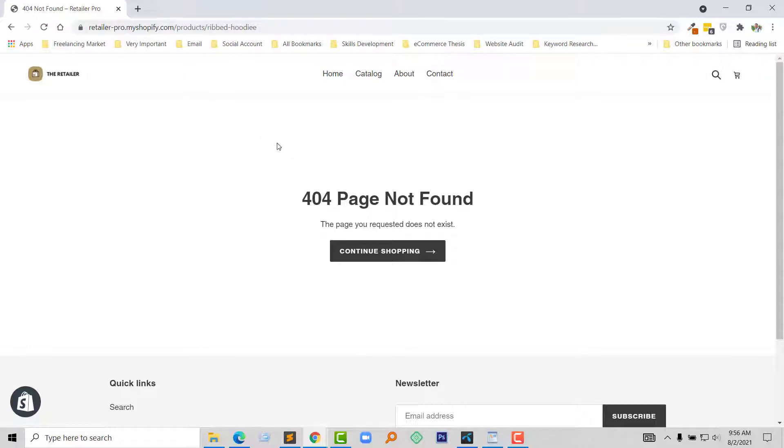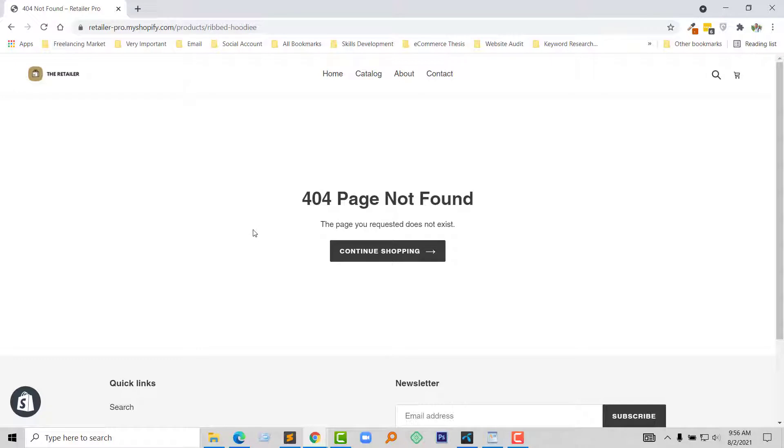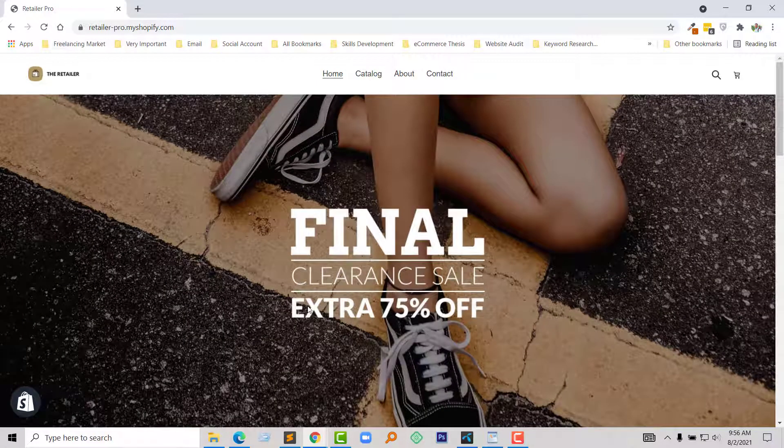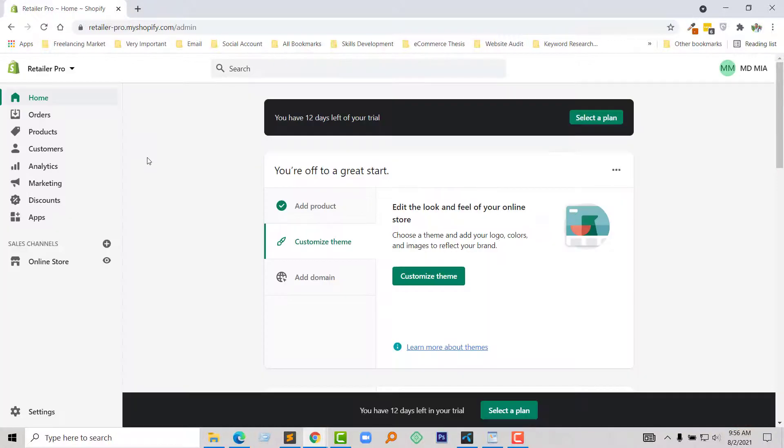That means this page has been deleted or removed or does not exist in my shop. I want to do when someone does this type of mistake or shows any 404 page not found error, they will be redirected automatically to the home page.